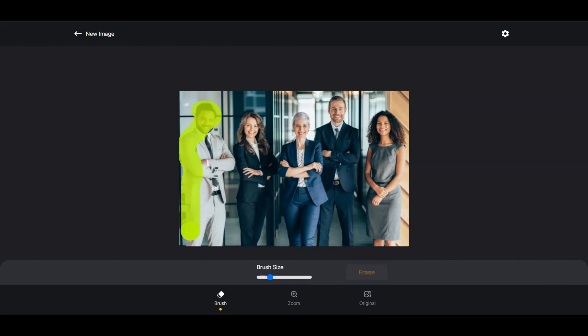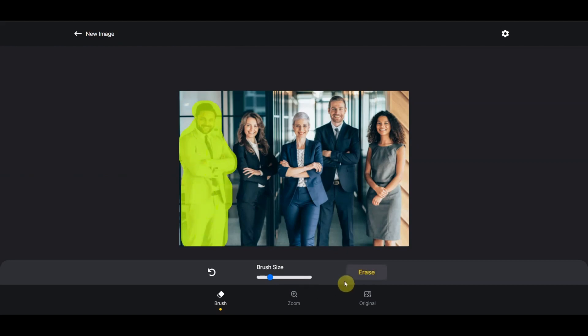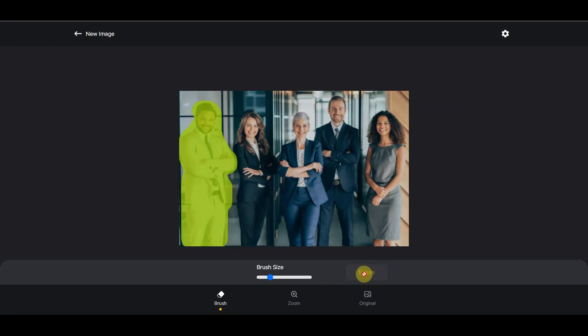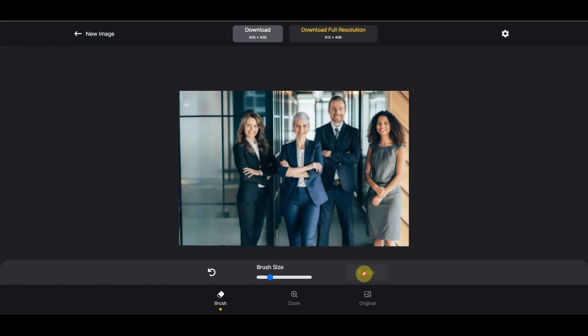In this case, I'm going to use this one because it's probably the easiest. All you do is highlight it, paint over it, click on erase, and let it do its magic. There you go.